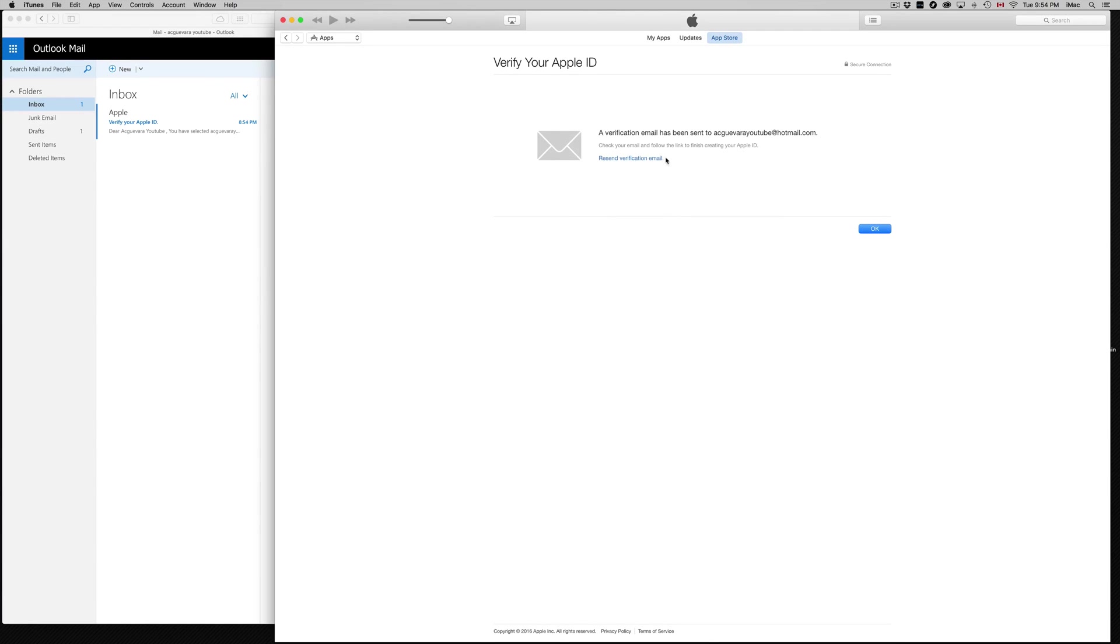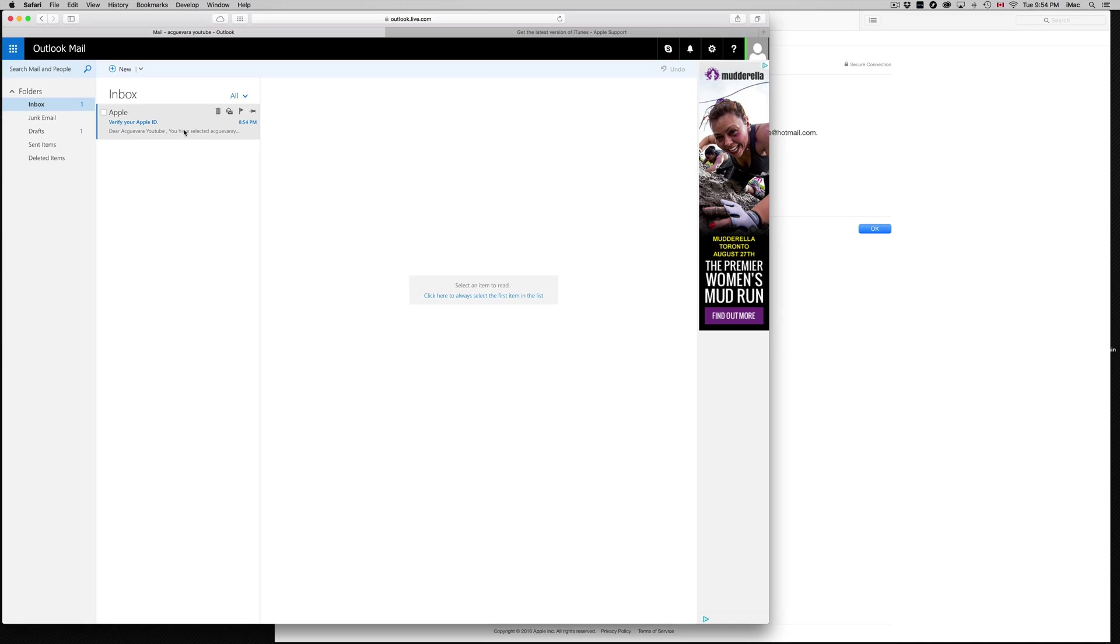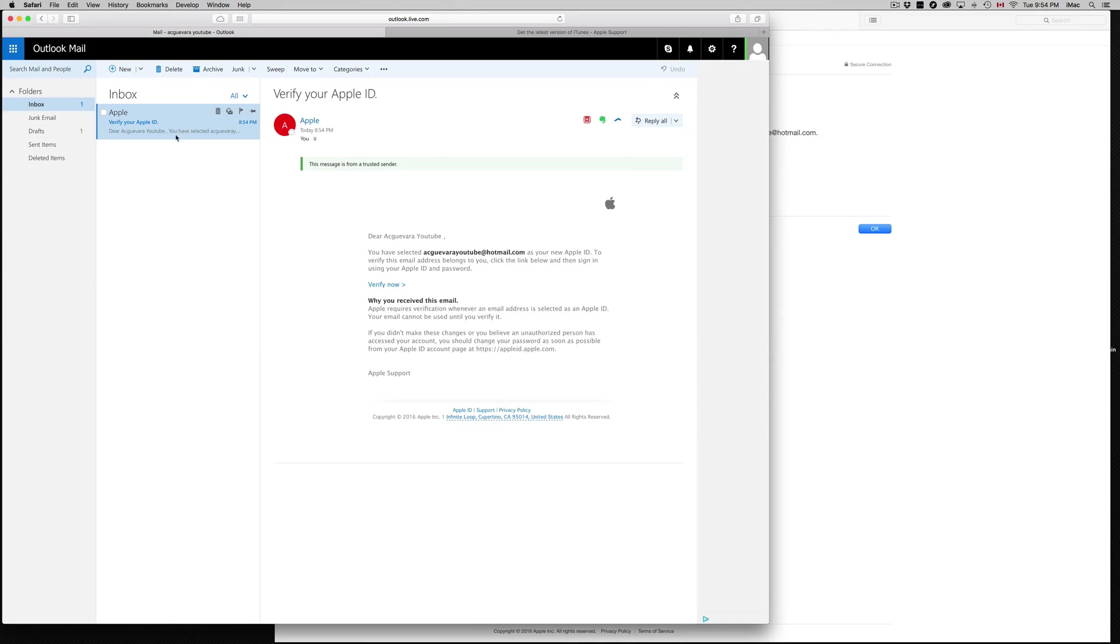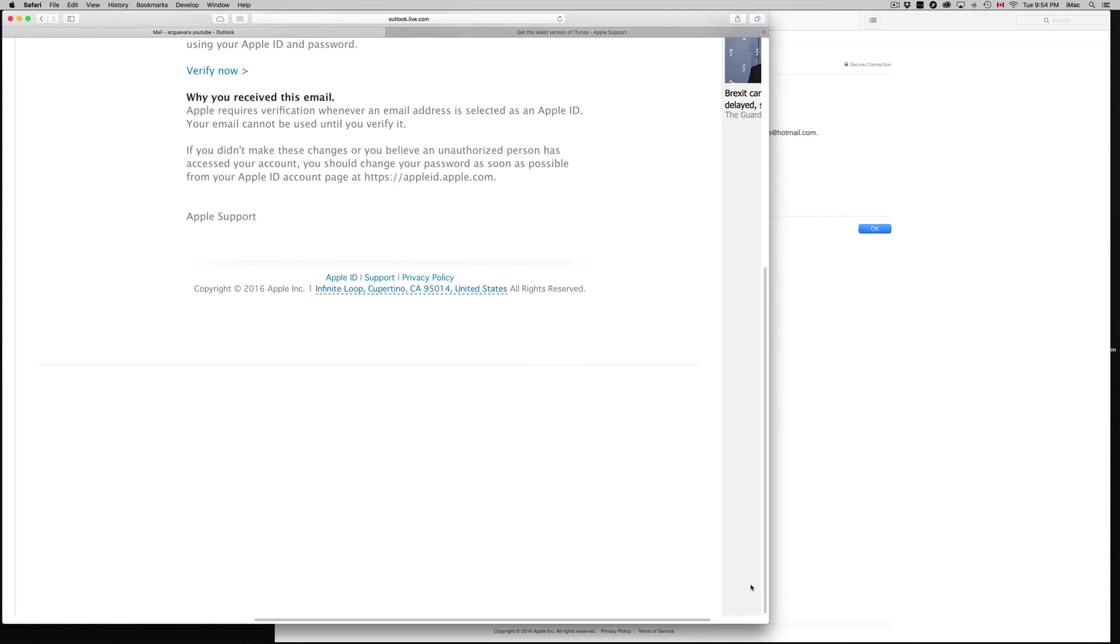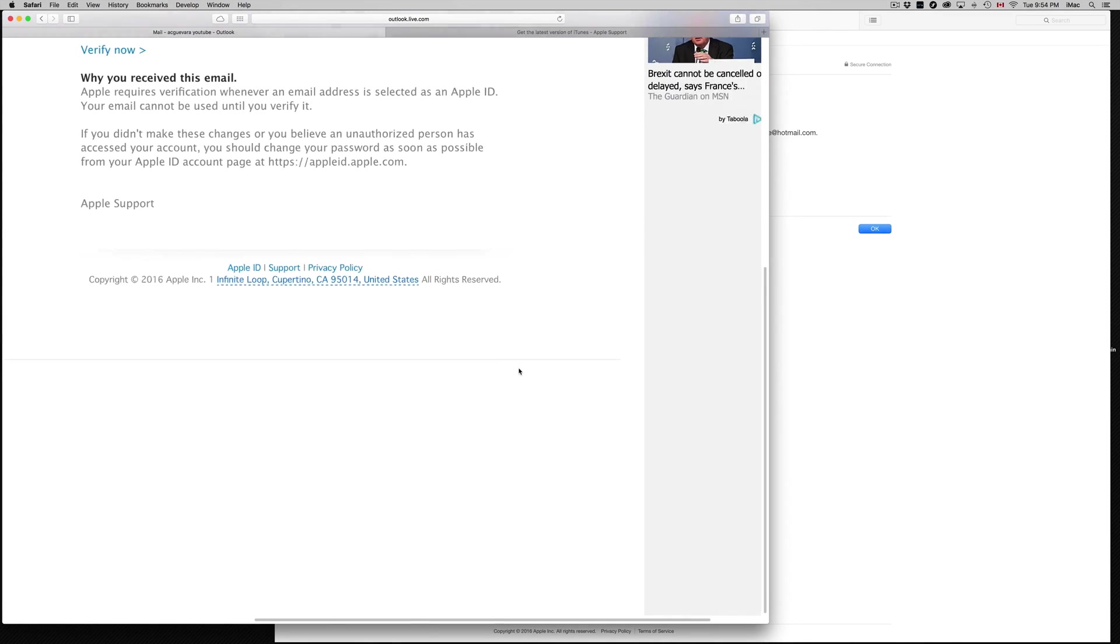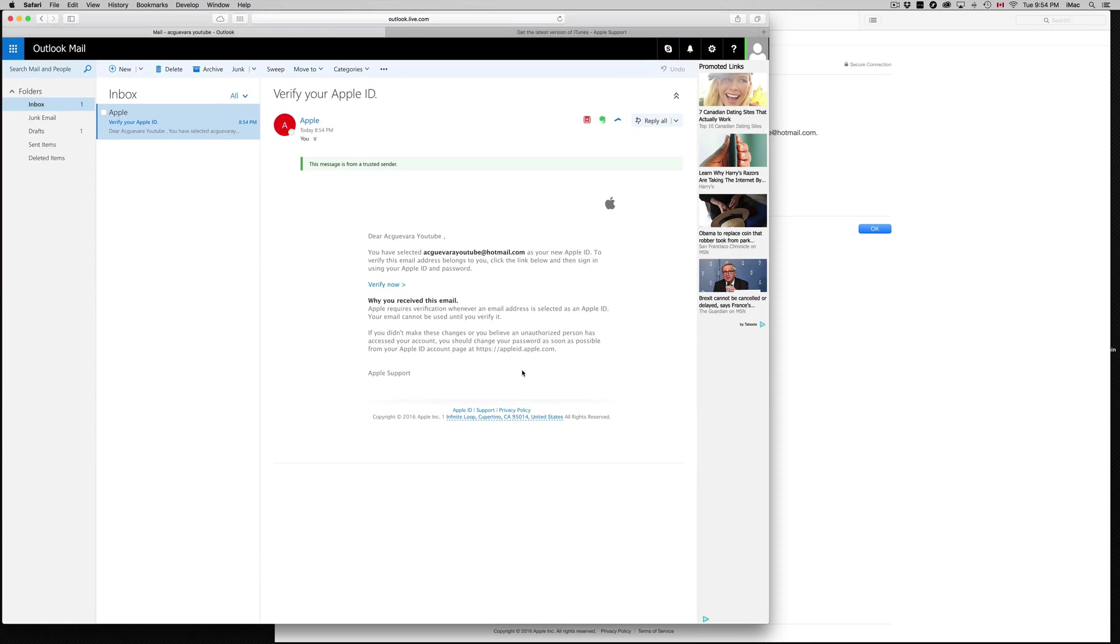They will send you a verification email. I see there's an extra dot here, that's not good. But there we go. I got my email. Here's my confirmation email.